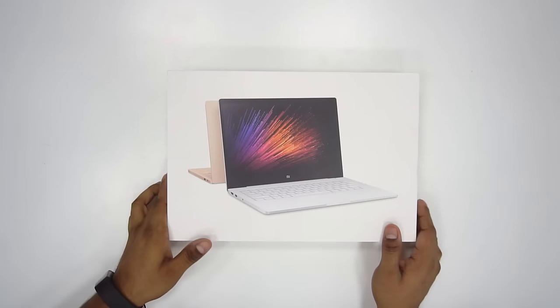Hey guys, it's Ash here from C4ETech and in today's video, let's unbox the 13.3 inch variant of the Mi Notebook Air. So let's get onto it.